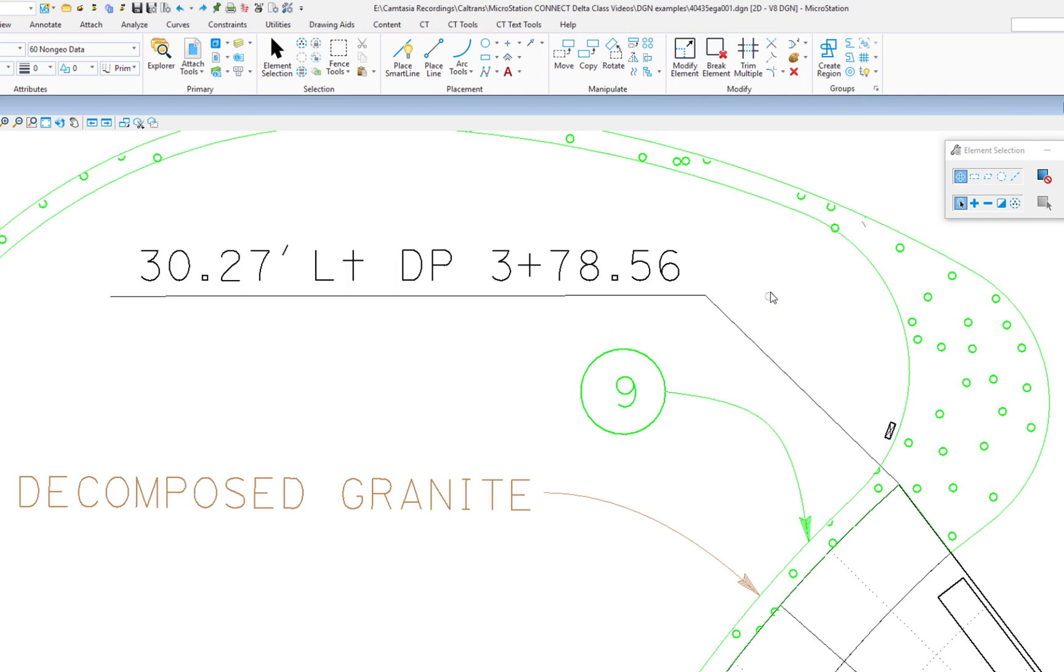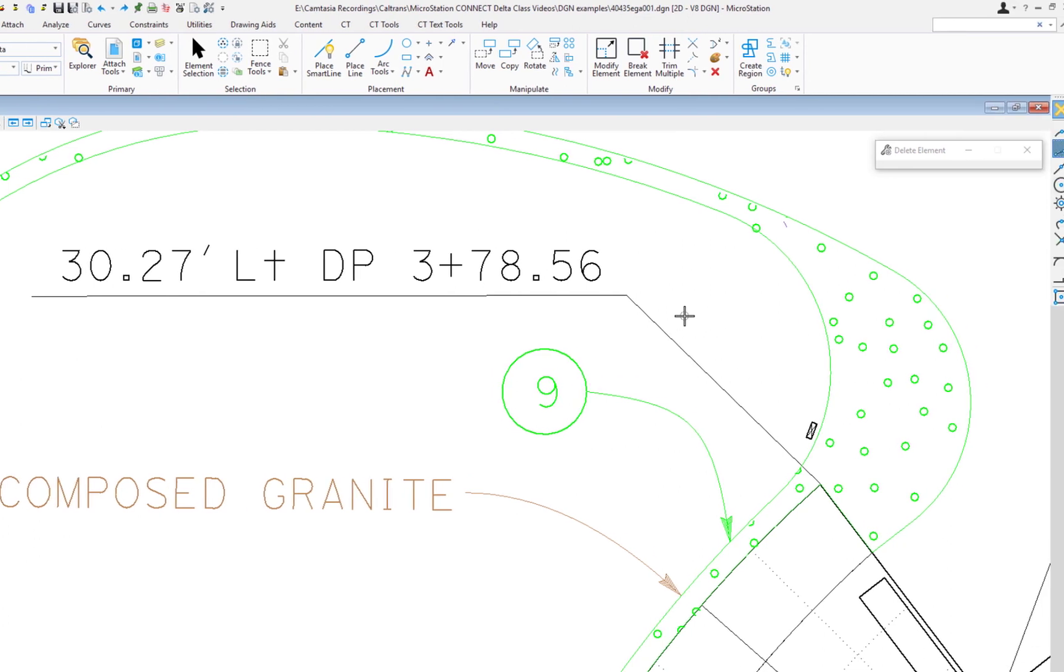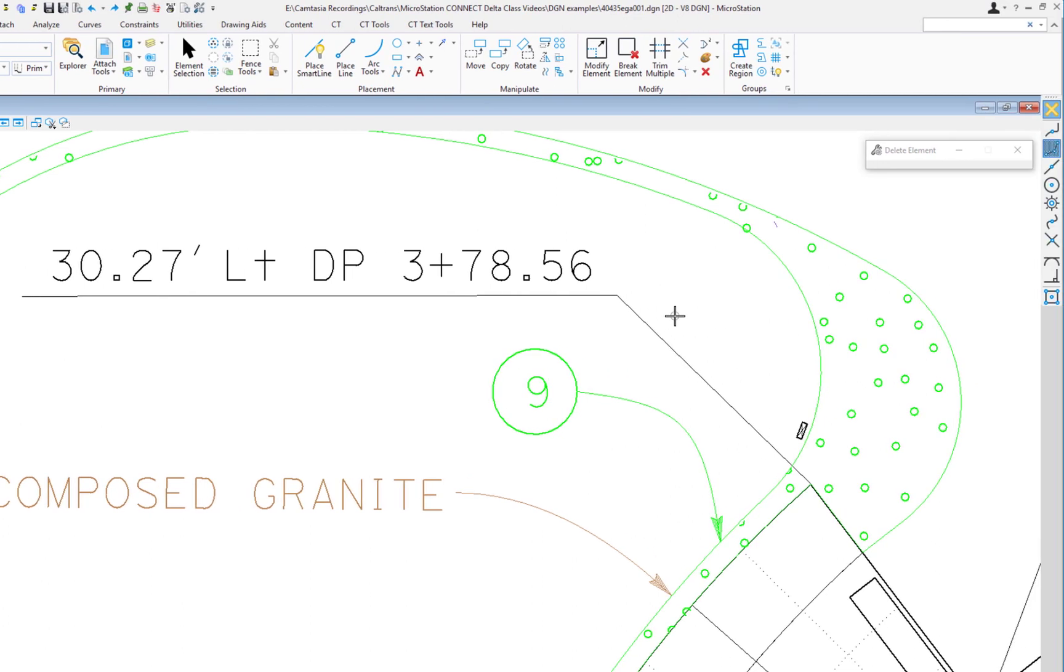So I'm going to do an undo, and this time I'm just going to go straight to the Delete Element tool. What we've done is we've built in the selection functionality into the Delete Element tool. So I don't have to independently go to Element Selection, select the elements I want, and then go to the Delete tool to delete them.